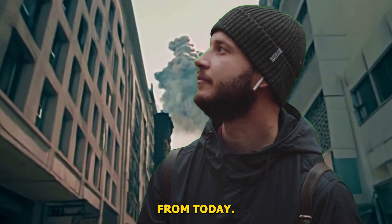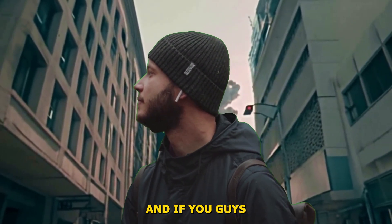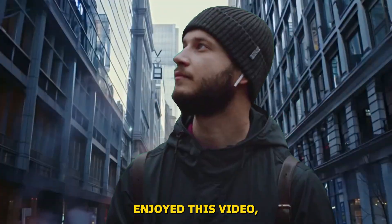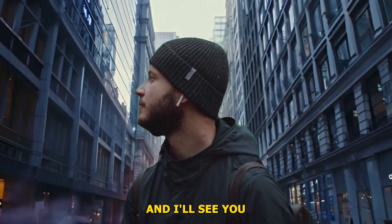So that's it from today. I hope you guys liked this video. And if you guys enjoyed this video, give it a thumbs up and I'll see you in the next one.